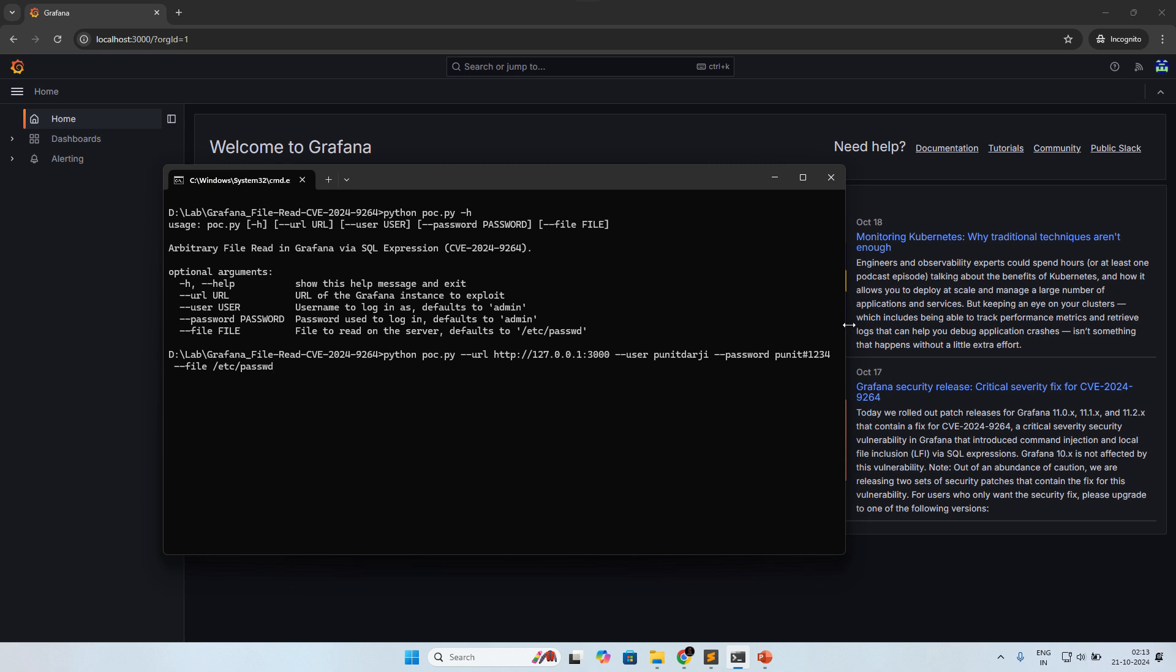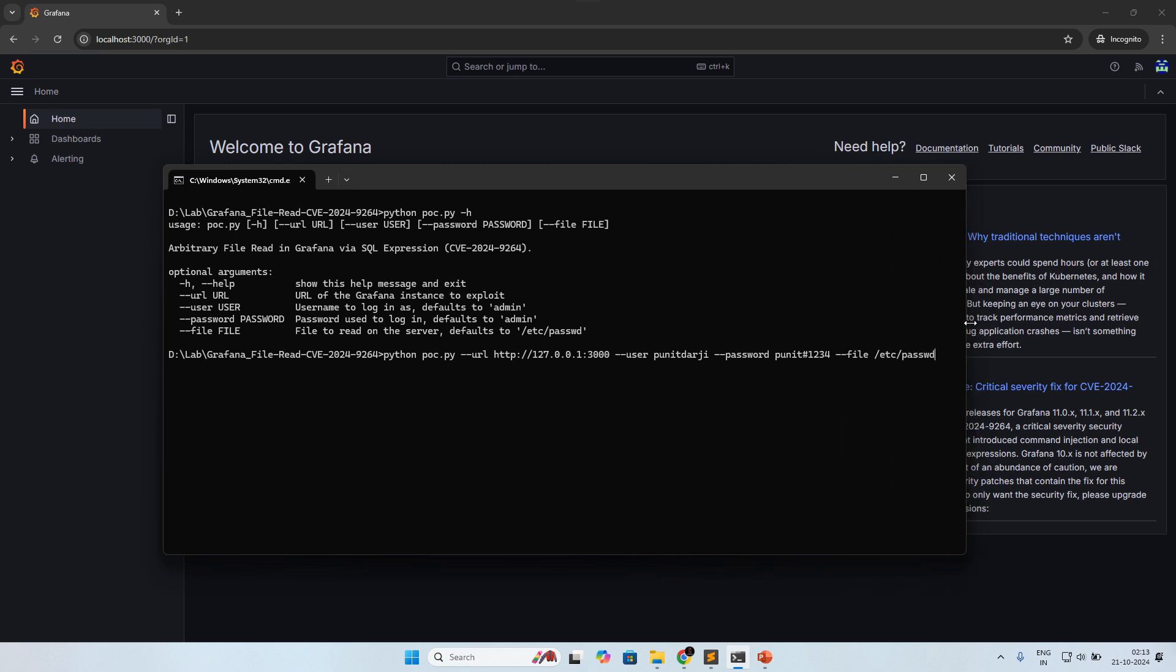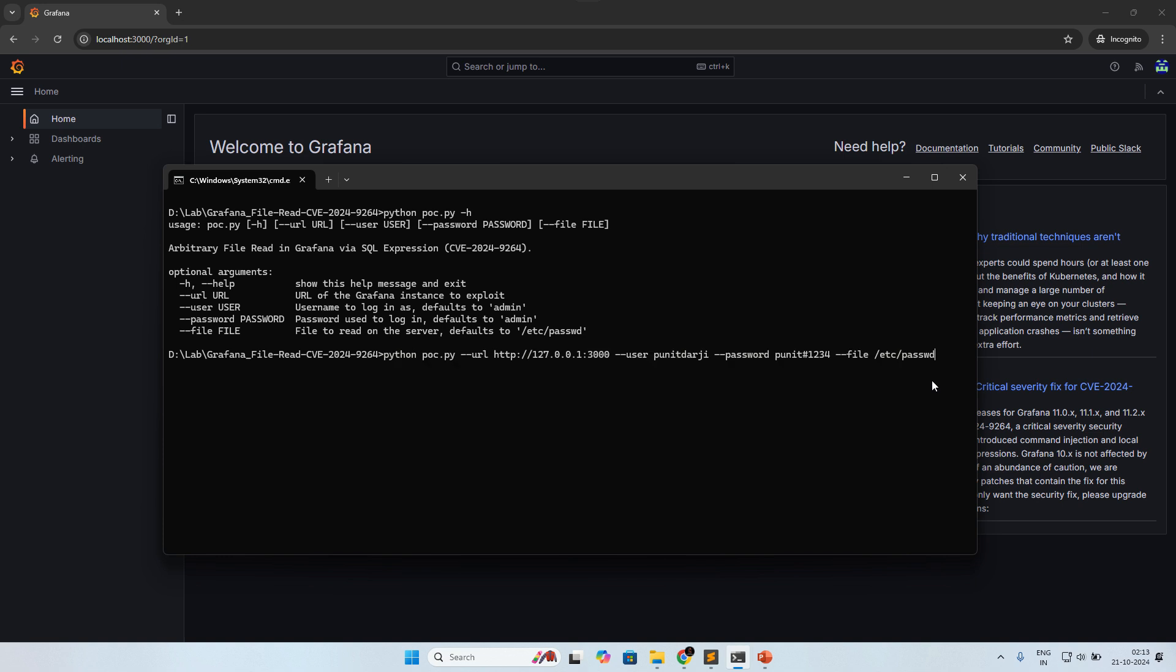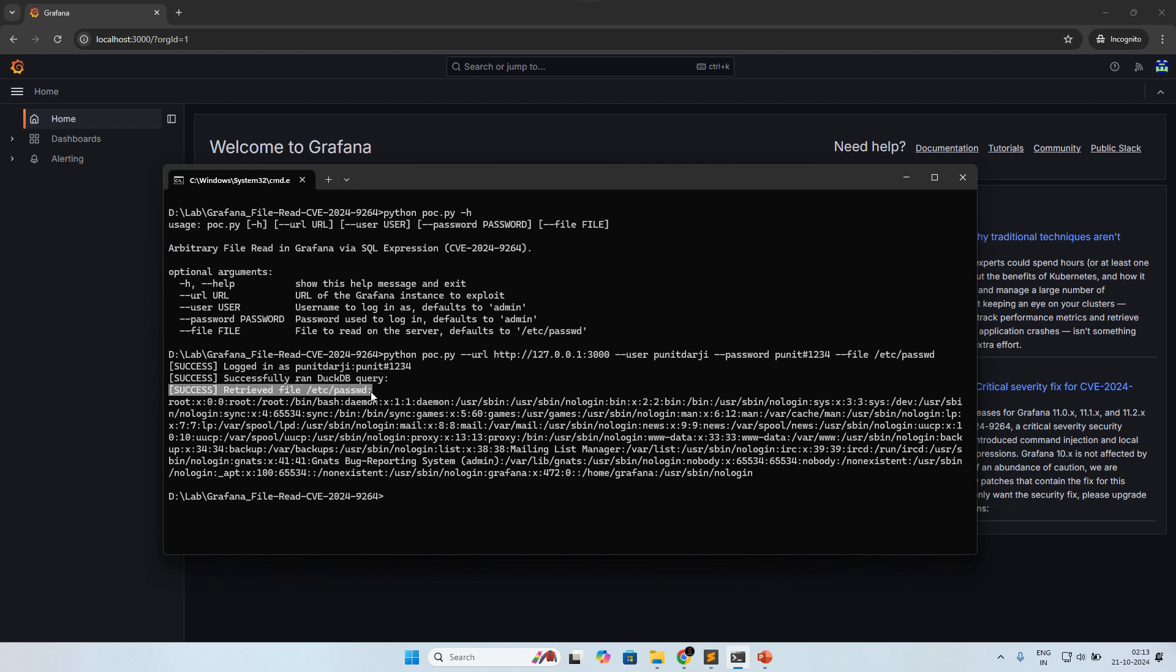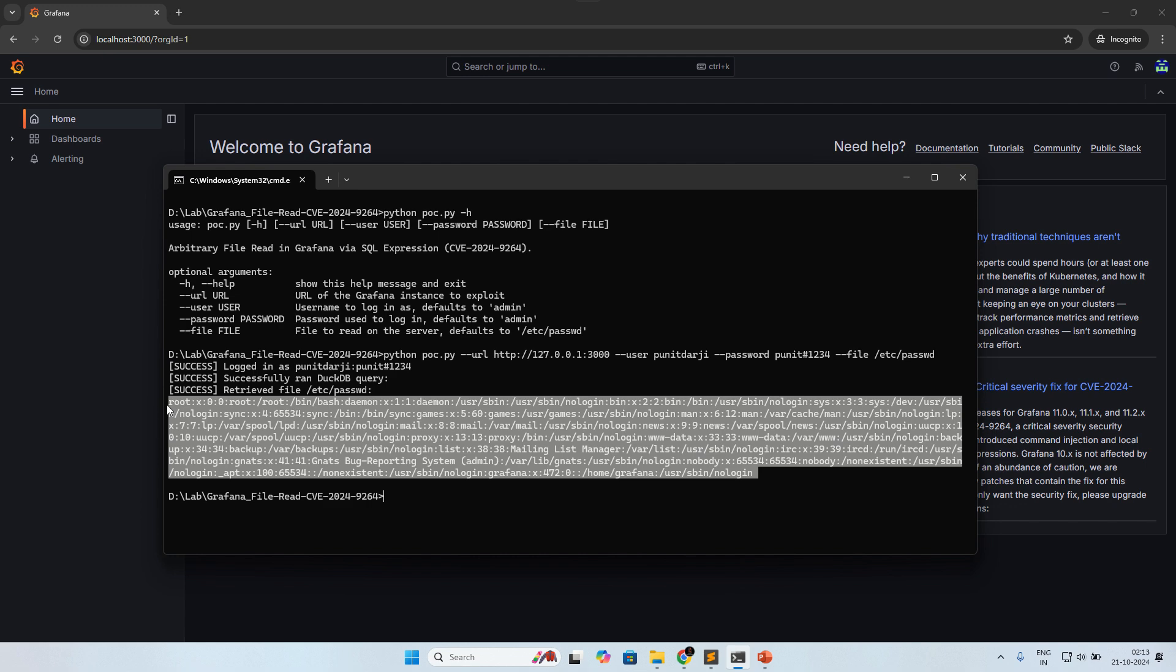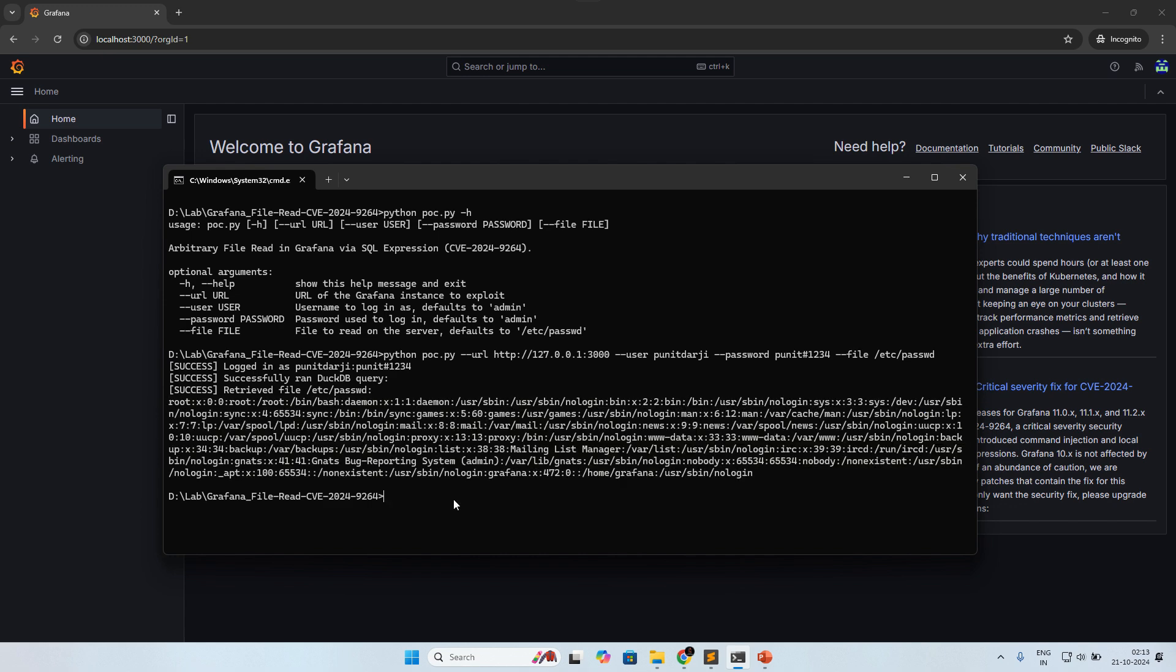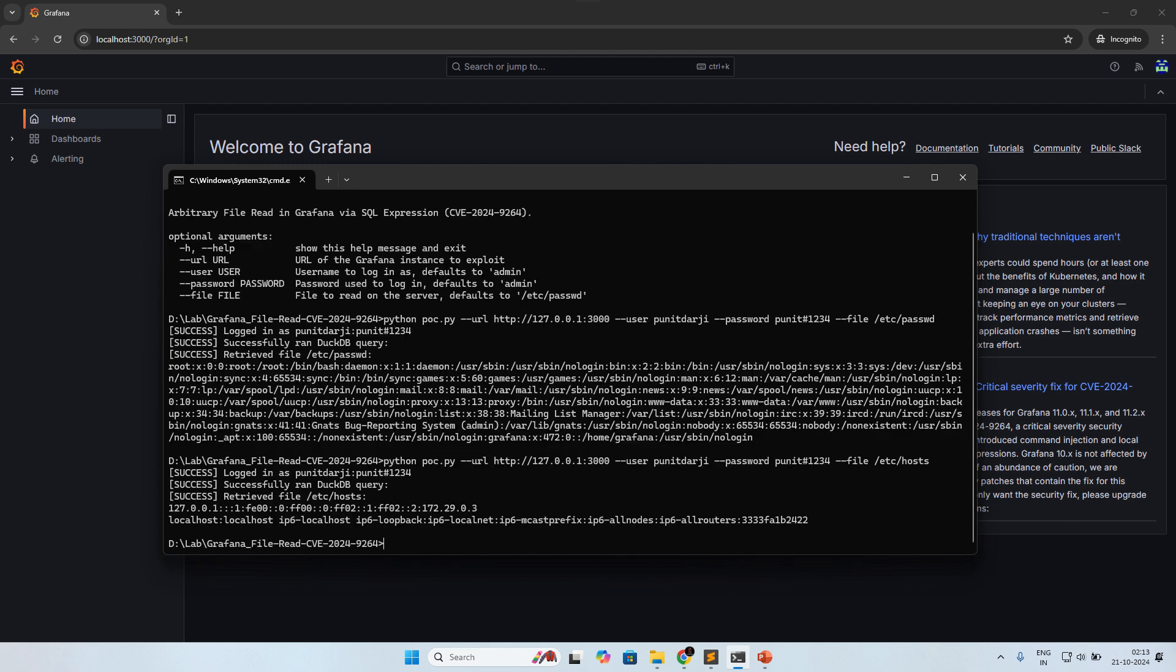Let me show you the entire command. This is the entire command, and hit enter. Here you can see successful login and successful file read. Here you can see the /etc/passwd file. Let's pass /etc/hosts and hit enter. Here we are able to read the file.